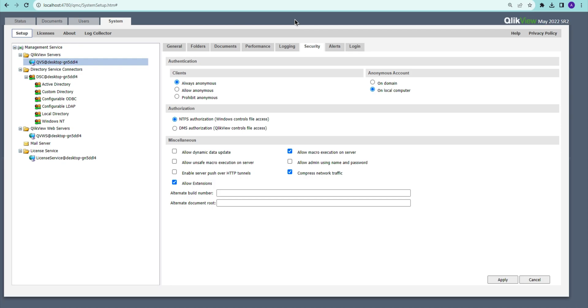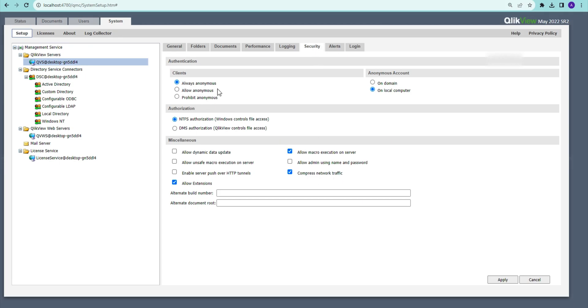Hello everyone, in this video we're going to talk about some security settings in system configuration on Qlik Sense server. So I'm here in system setup on the server in the security tab. At the start it has different options called always anonymous and allow anonymous, so we're going to look at the impact of what each of these settings means.